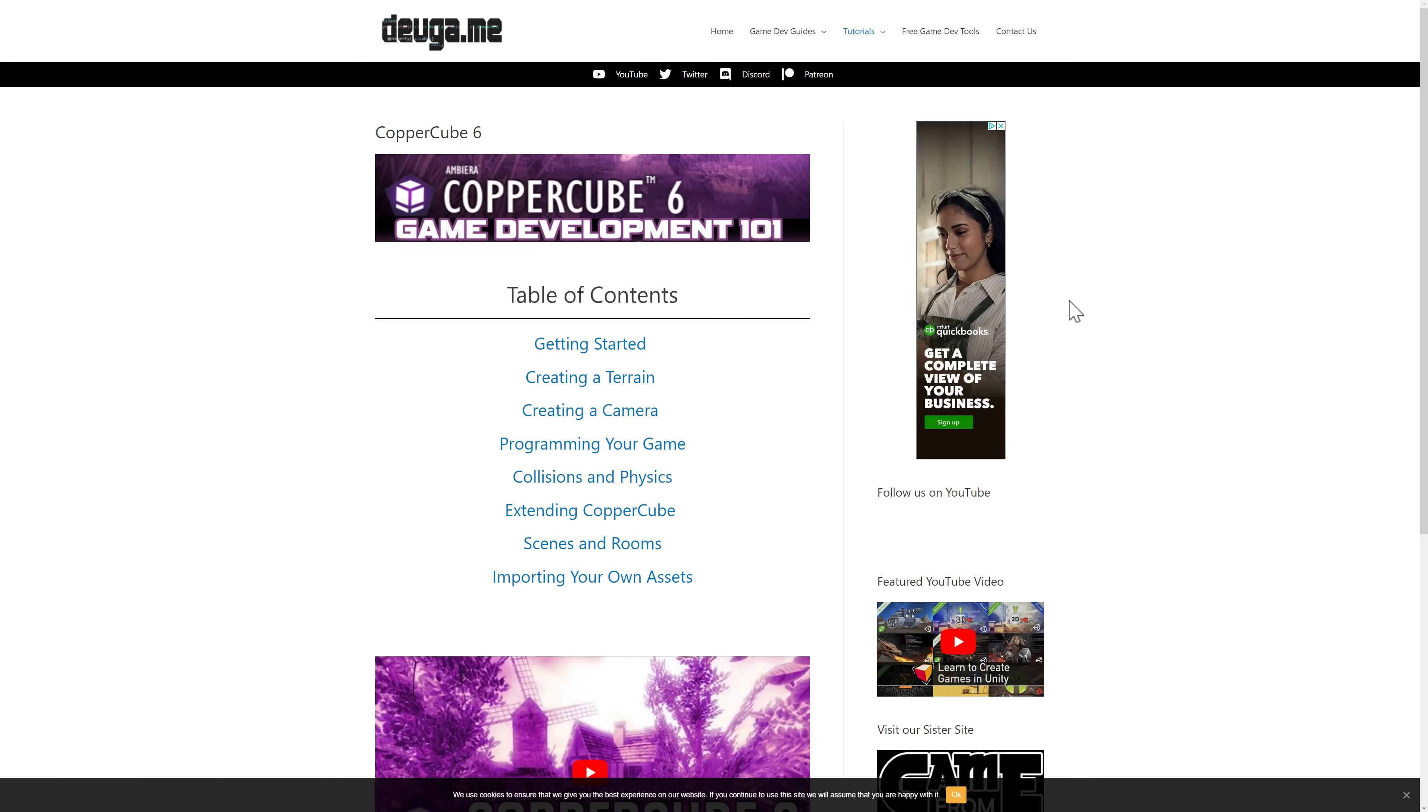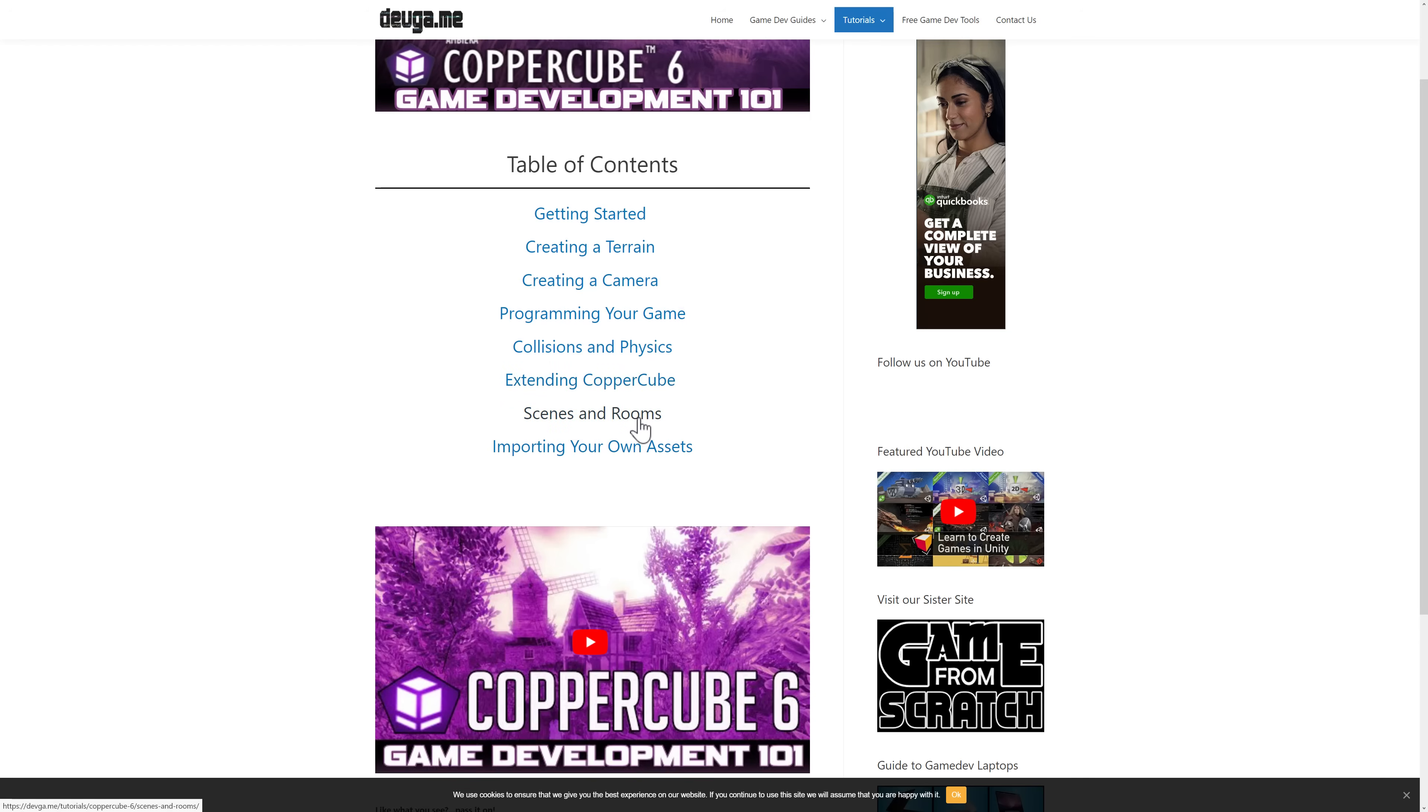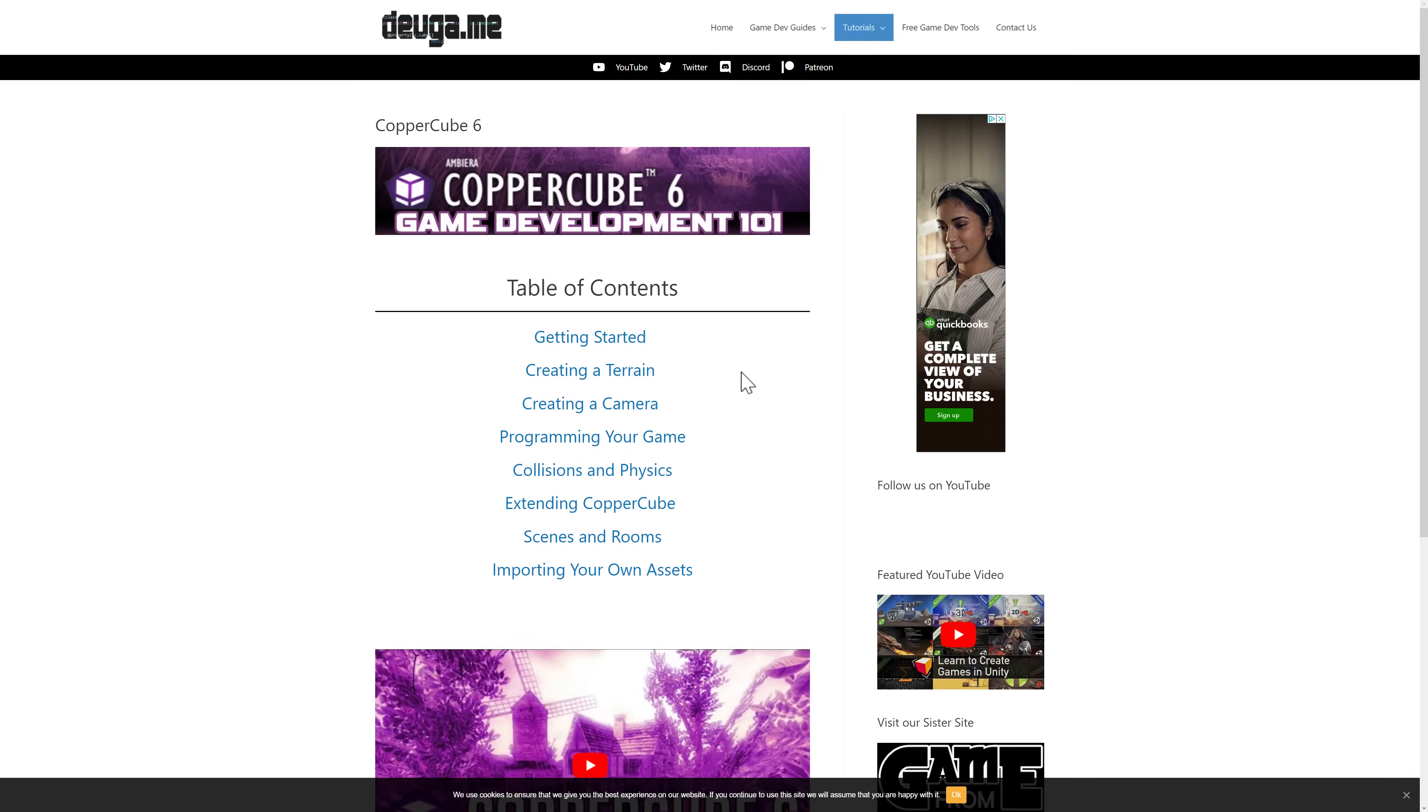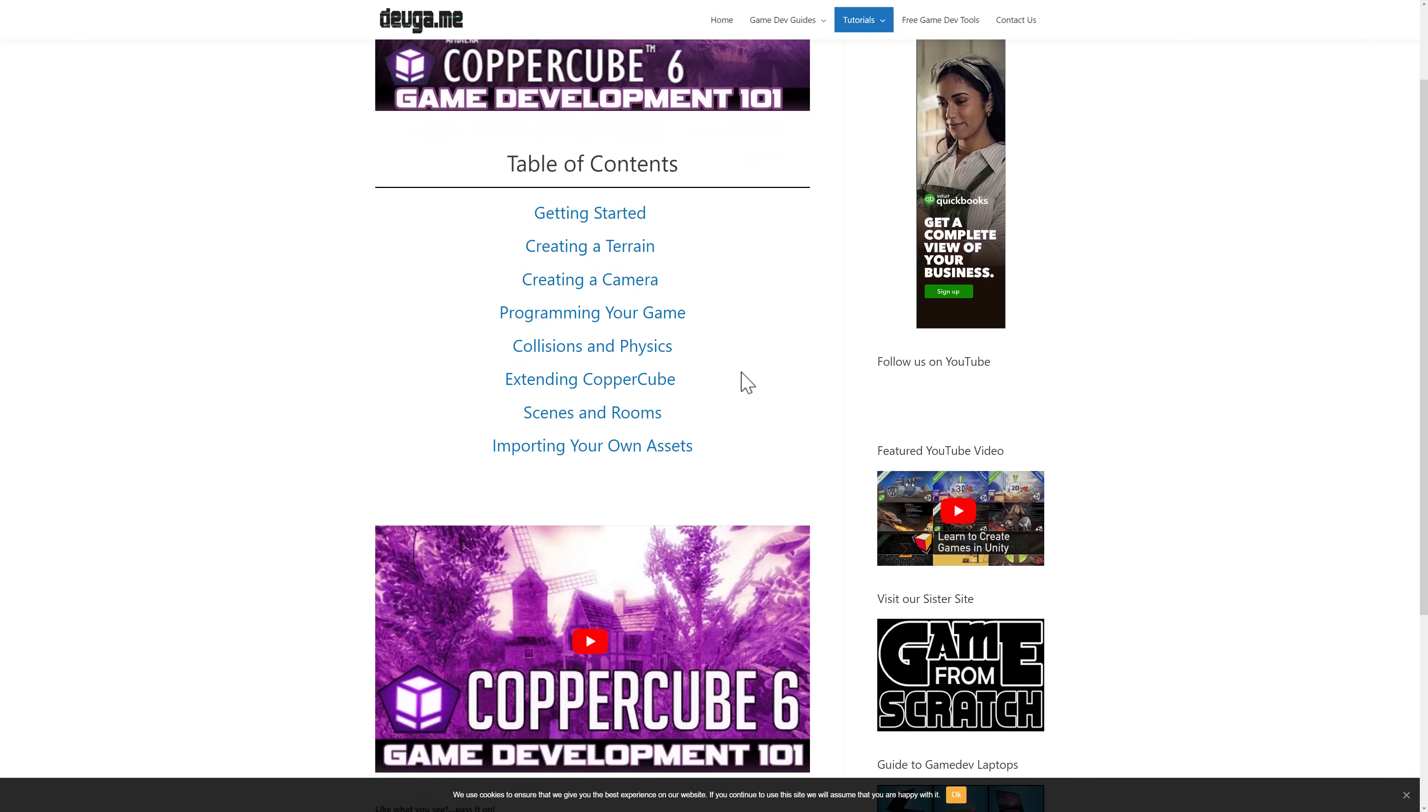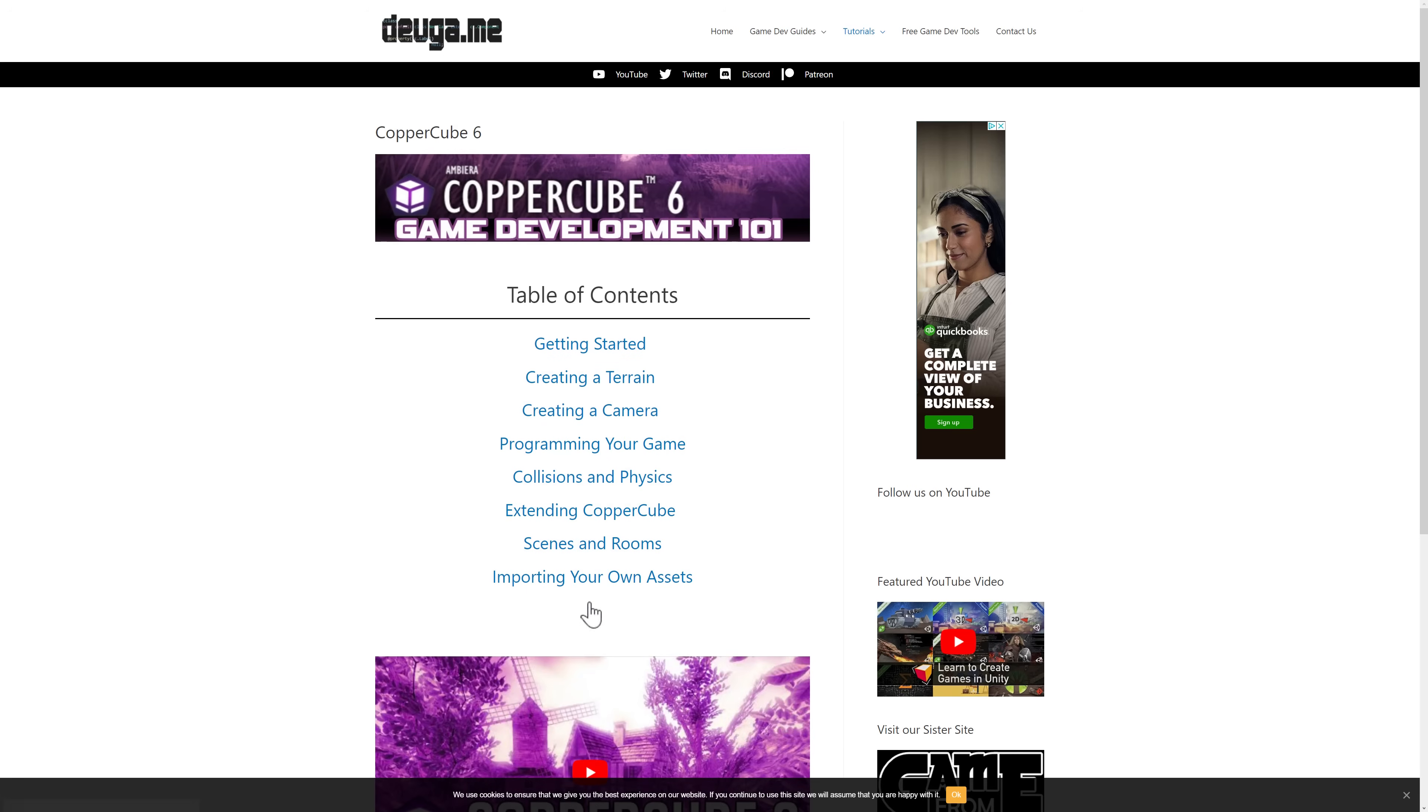By the way, if you want to learn more about Copper Cube 6, good news, I actually did a tutorial series that walks you through the basics. So getting started, creating a terrain, creating a camera, programming your game, collisionism, physics support, extending it. So basically, you can create plugins easily using JavaScript, creating your own rooms, and then importing your own assets. Pretty much everything you need to know to get up and going. I have that over on the Dev Game website.